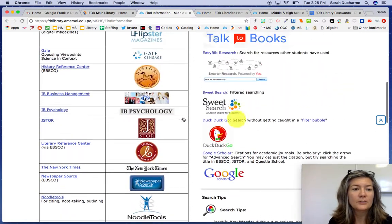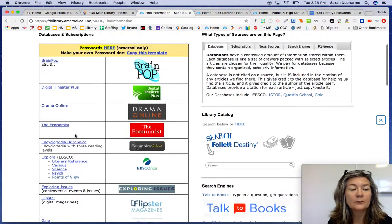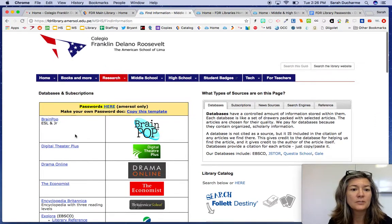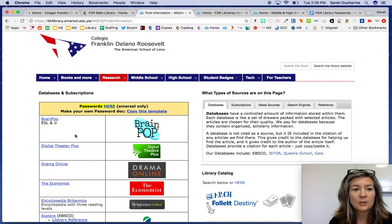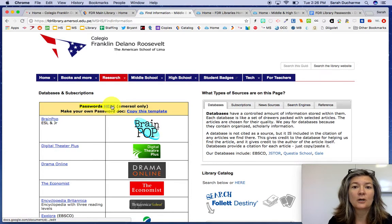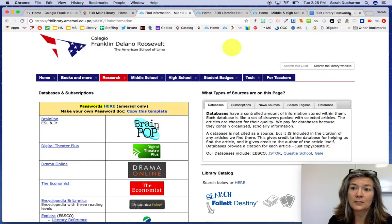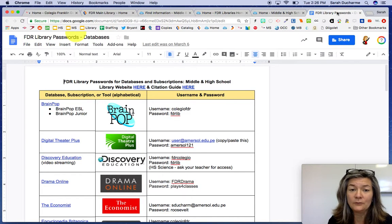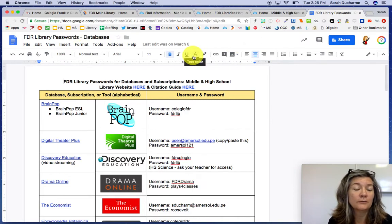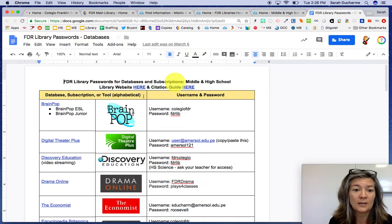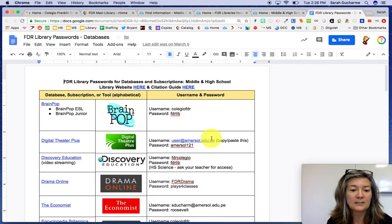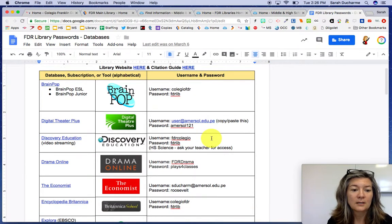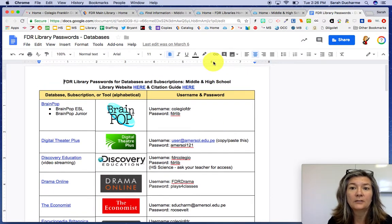These are all the different things that we subscribe to, but you don't have the passwords here because this is a public page. So you go to the passwords document — or frankly it's in your drive. If you search "library passwords" in your very own Google Drive you'll get to this document and you can access these resources directly from the password page.